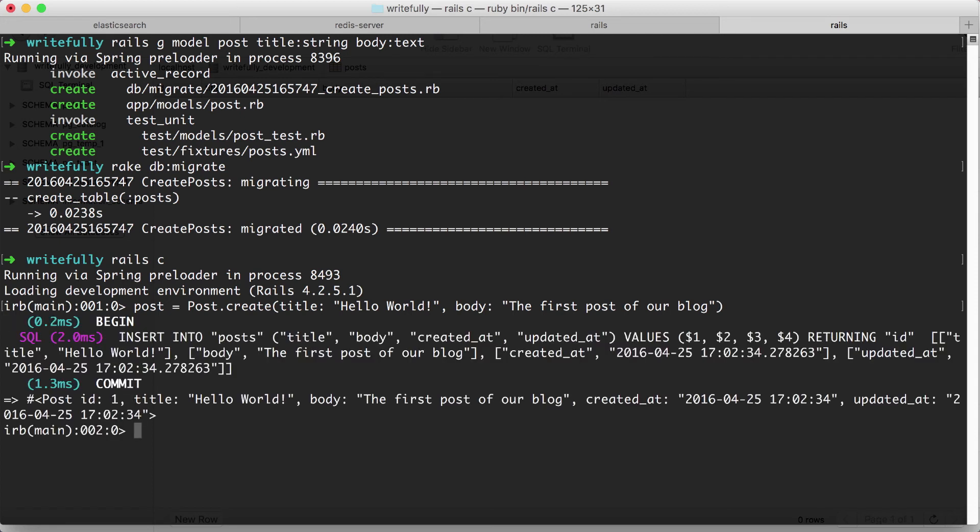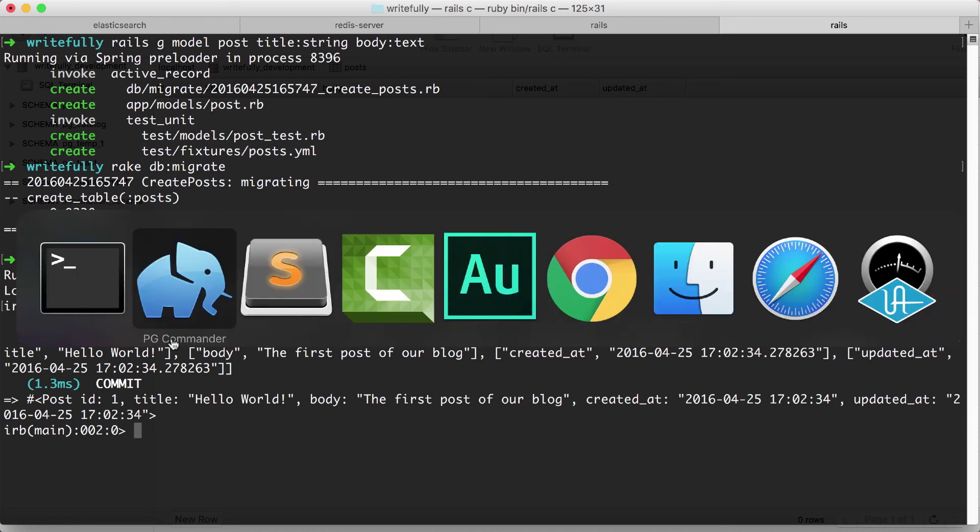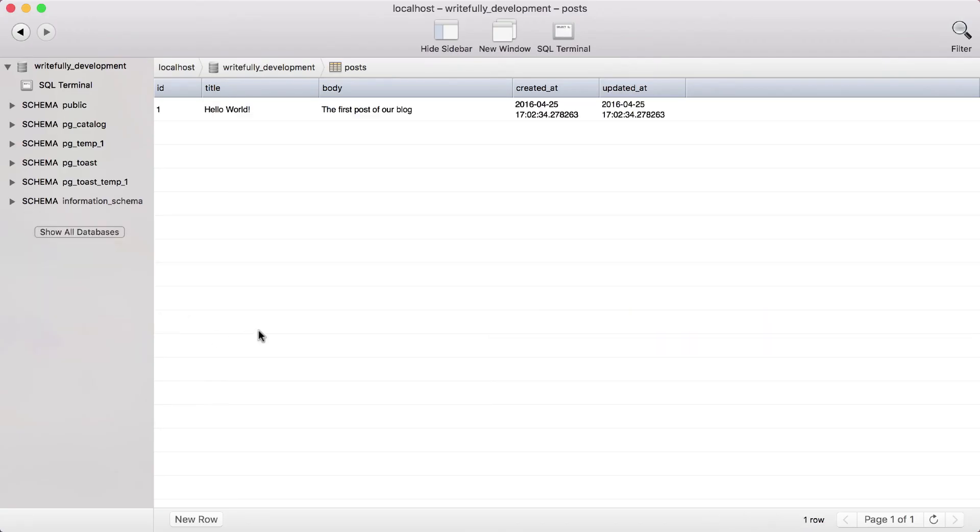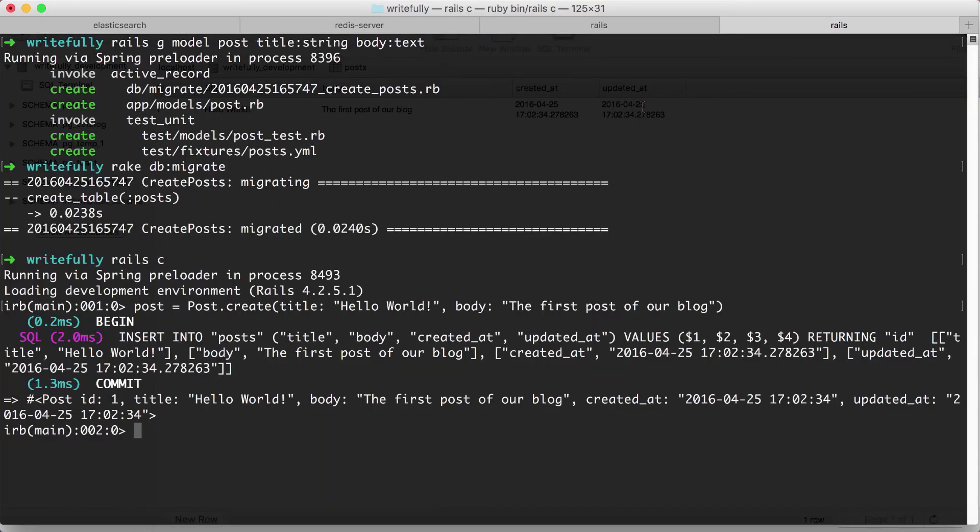And as you can see, it's going to display us some SQL and now it's already committed and written our data into the database. So let's go and take a look. So as you can see, the ID is automatically generated for us, then we have the title, then we have the body, created_at, updated_at. Simple, right?